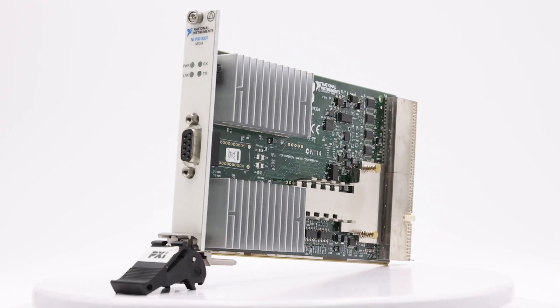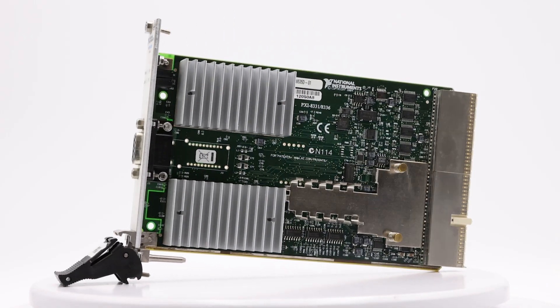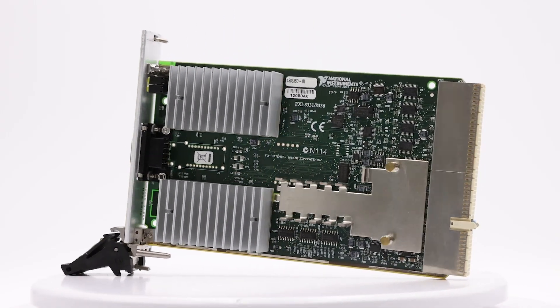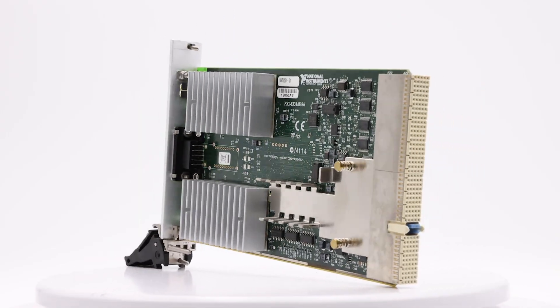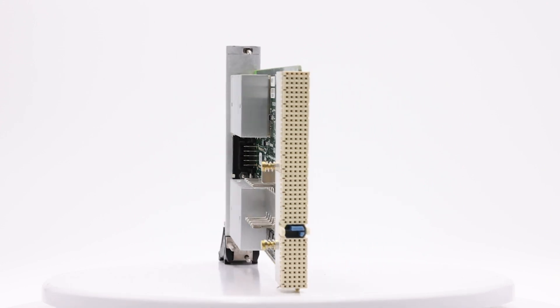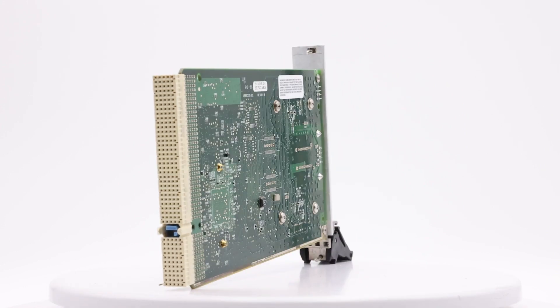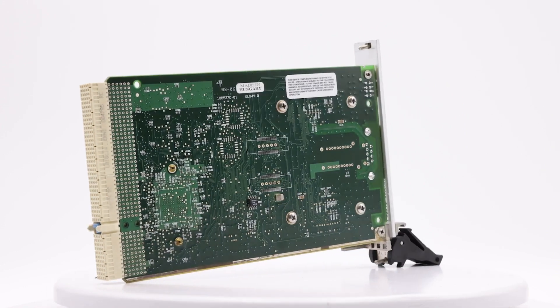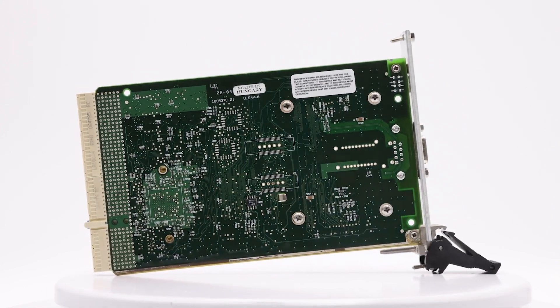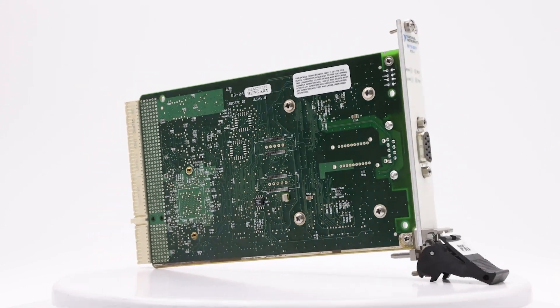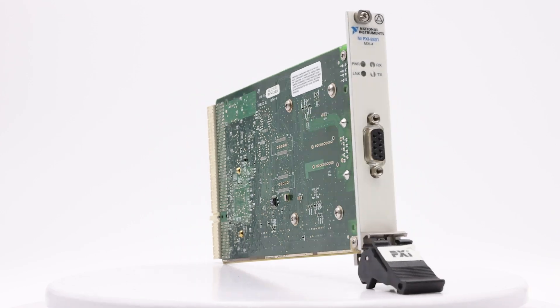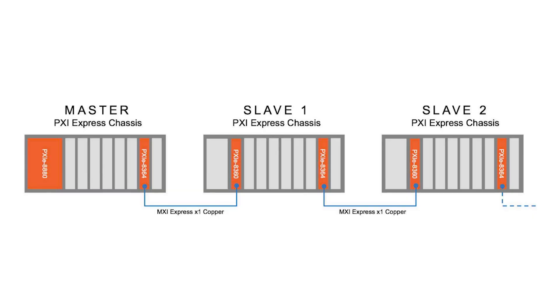The NI-PXI-8331 interface module gives PCs direct control of PXI frameworks by utilizing MXI-4 innovation. This module can be utilized to connect numerous PXI chassis in a daisy chain or star arrangement.